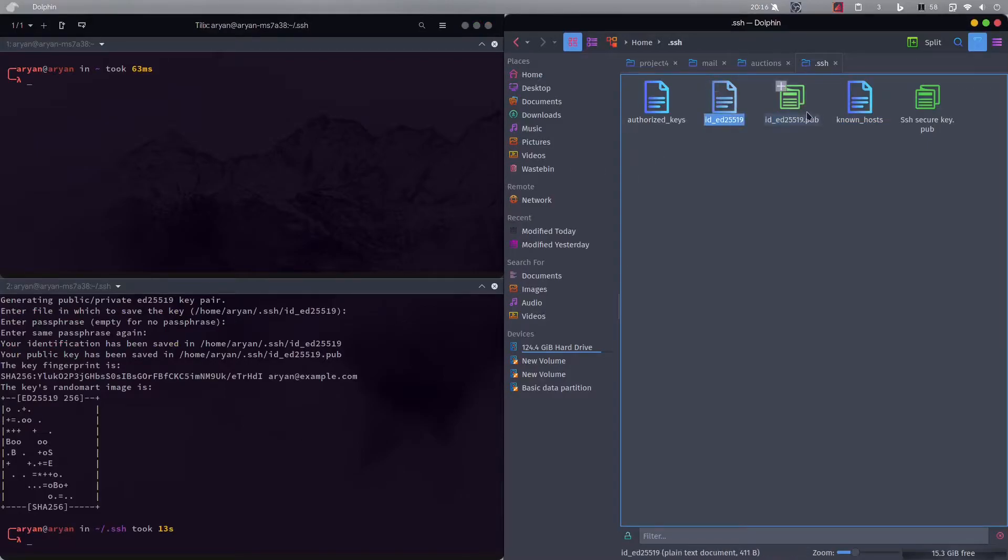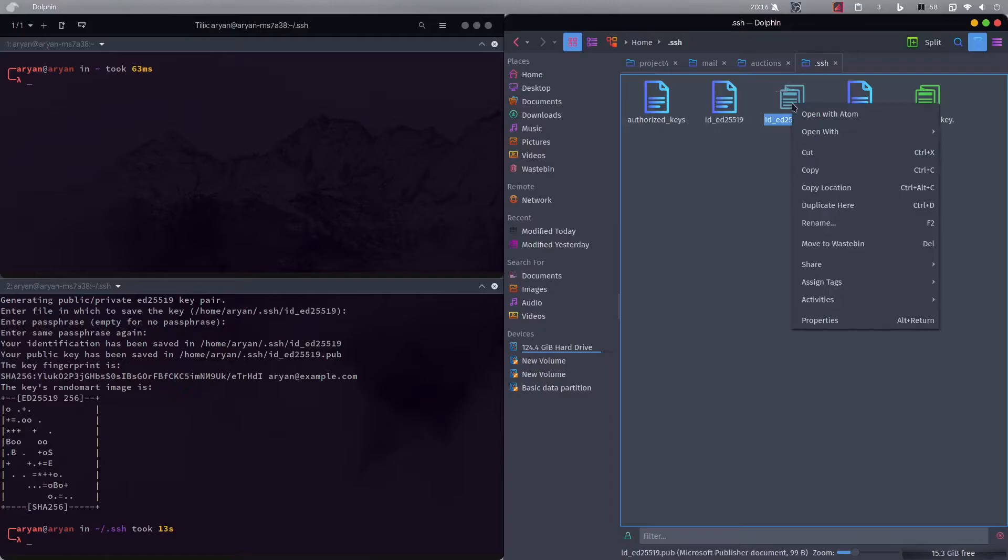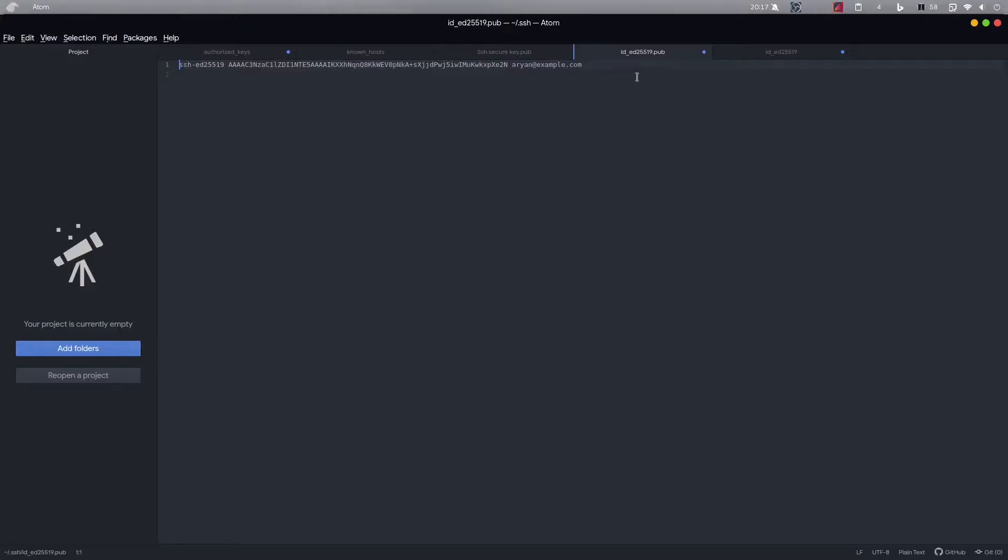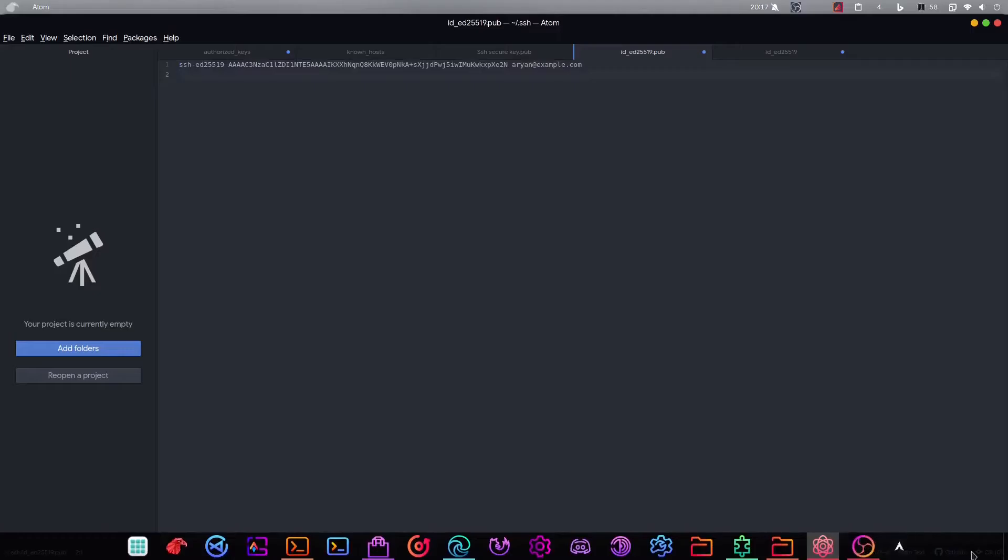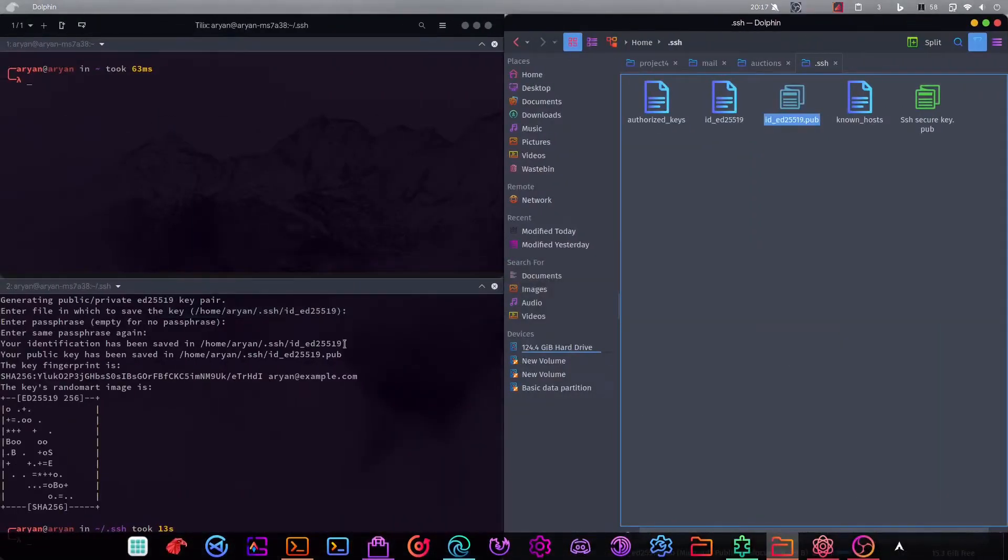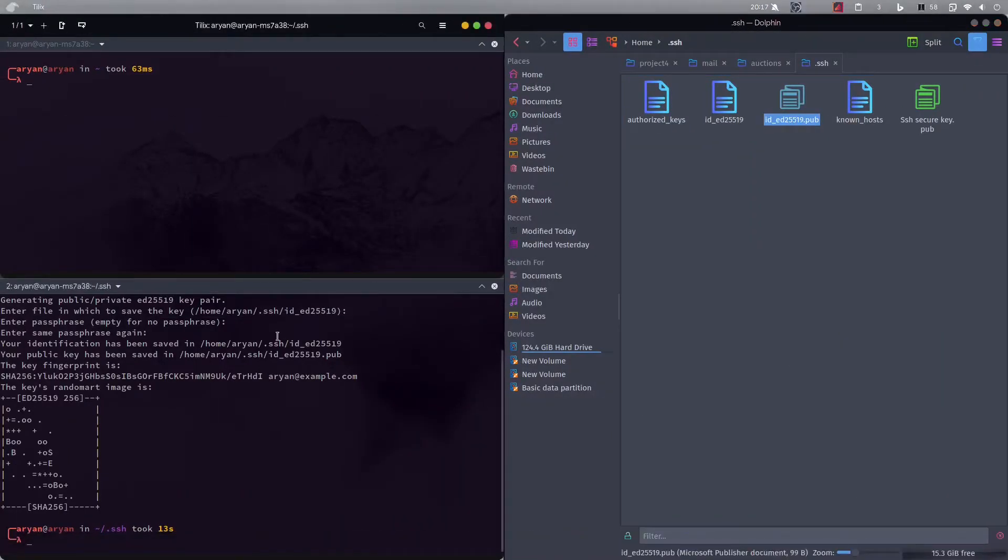Once that's done you can see two files are generated over here. Now what we need to do is take this public key file and open it with atom. So you can see this is the content of the file. Now we will go over here and we need to enter some more commands.